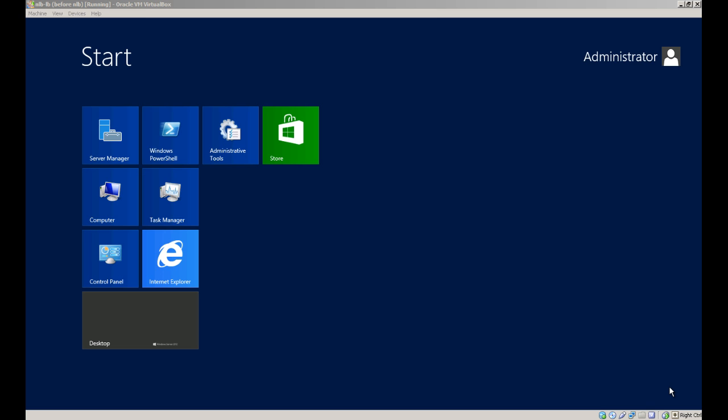Today I'm installing Network Load Balancing on Windows Server 2012. NLB is a feature in Windows Server and I'll install it through Server Manager.